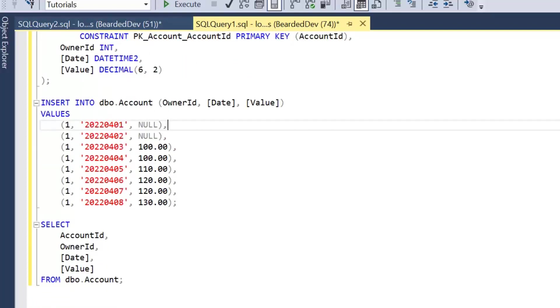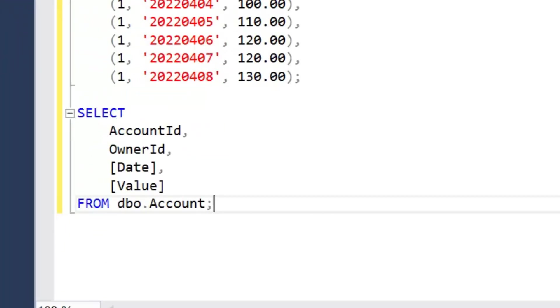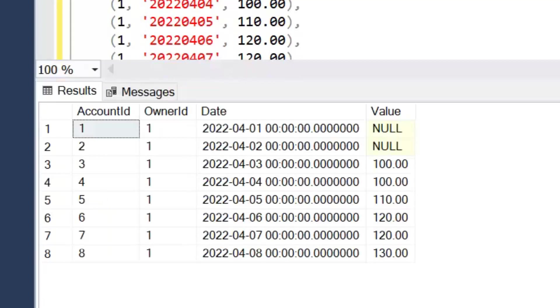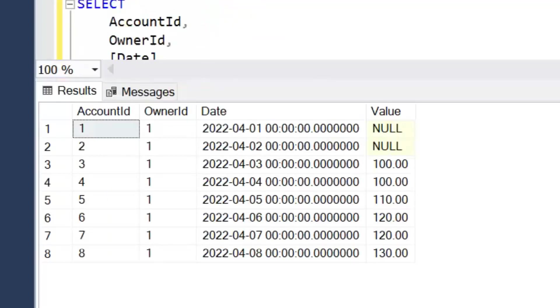At the bottom I'm just going to do a simple select and that's what we're going to play around with to change the order. Let's execute the query and have a look at the results. At the moment I don't have any ordering on this table.